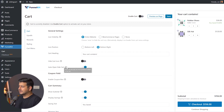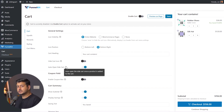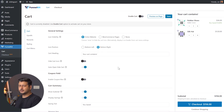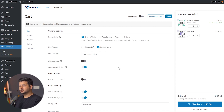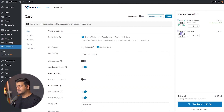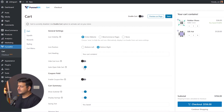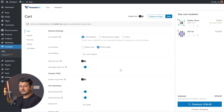Then there's 'Auto open slide cart.' You can refer to the tooltips to understand individual settings. Once a product is added to the cart, do you want the sliding cart to automatically appear, or do you want users to manually click the button? I recommend keeping this enabled, because lots of users might not realize they can click the icon. When users add anything to the cart, the sliding cart will appear.